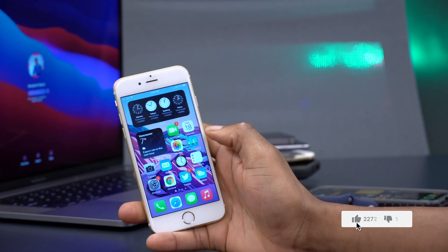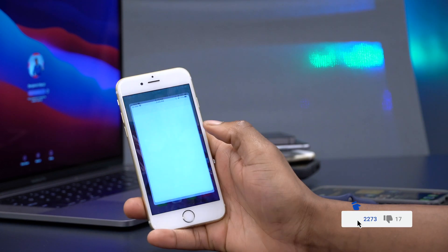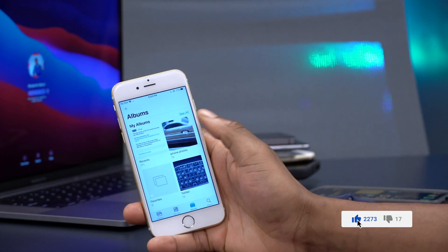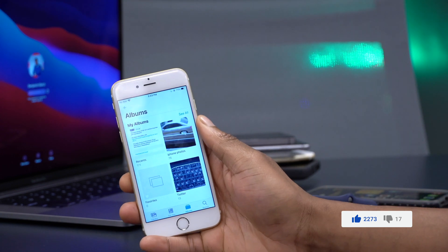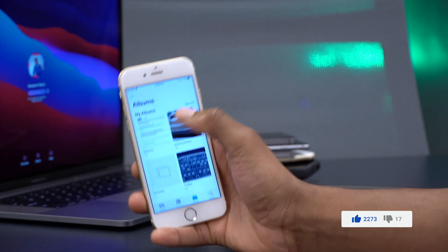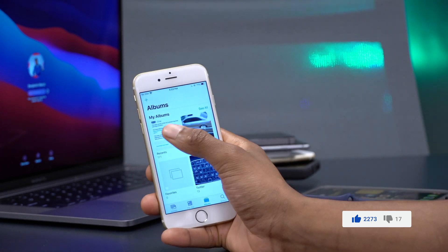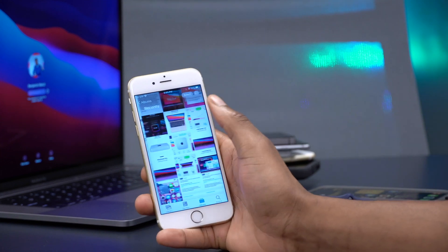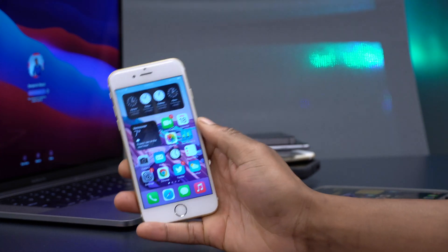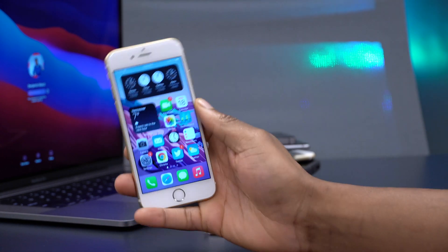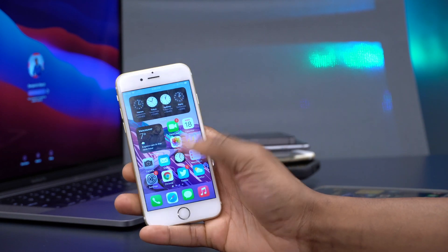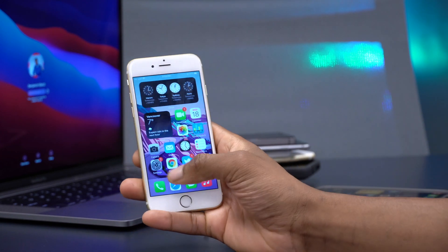Something else to watch out for is that some people are reporting a text notification bug — I haven't seen that yet on my iPhone 6s. Also, some people are reporting that photos taken over a week ago are not showing in the Photos app. I checked mine and they are showing, so it's a bug affecting different users and devices.